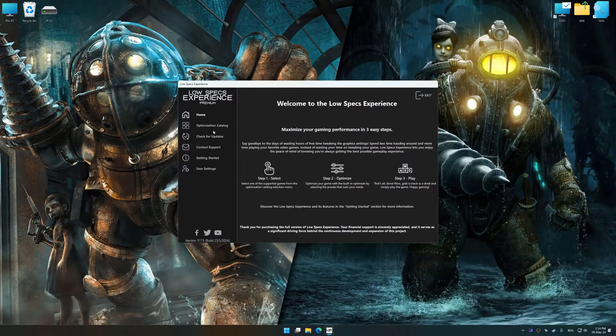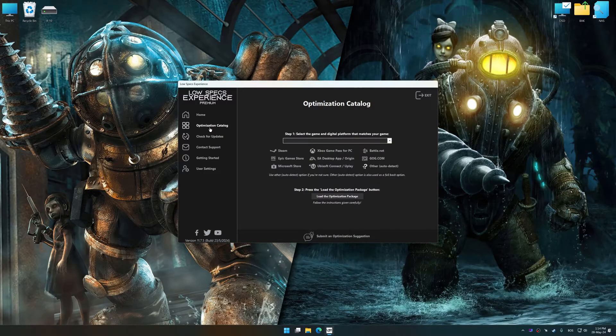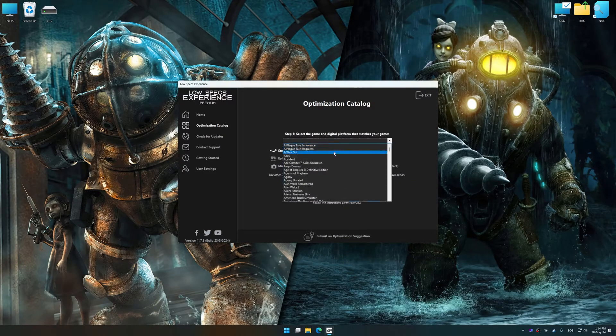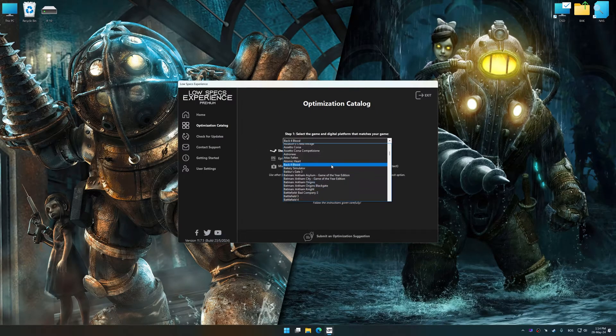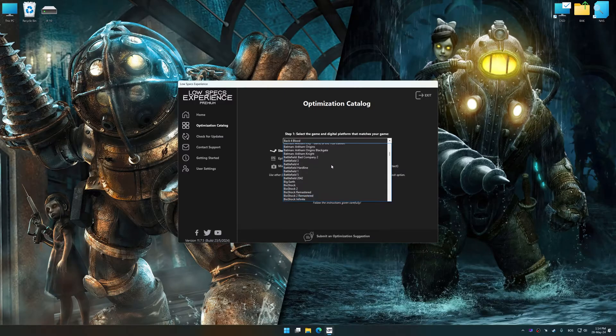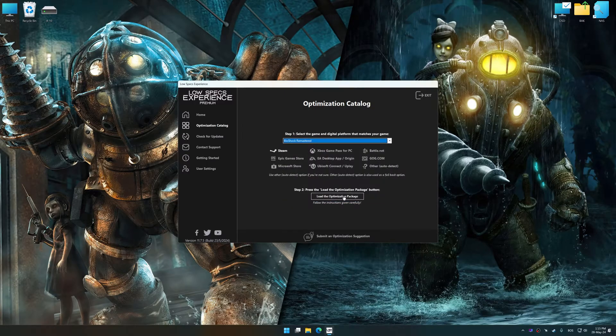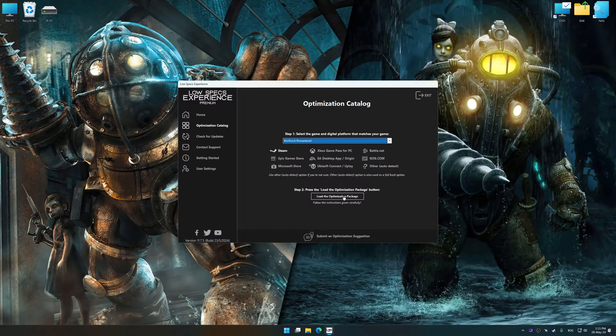Now select the optimization catalog, select the applicable digital setup platform, and then select Bioshock 1 or 2 or Bioshock 1 or 2 Remastered from this drop-down menu.